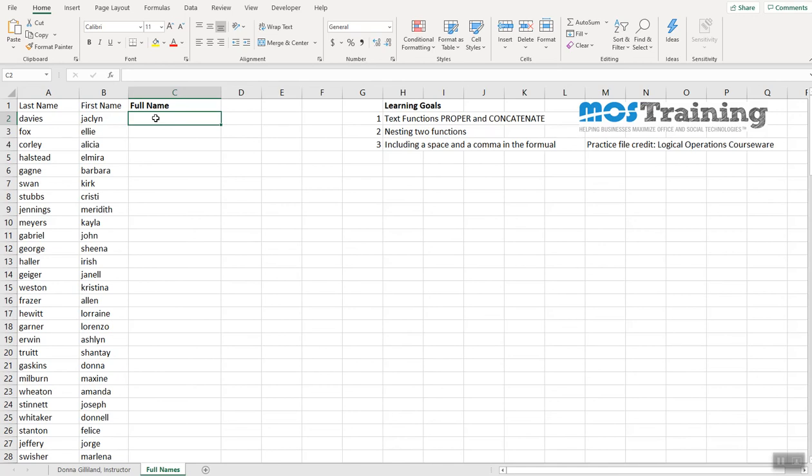We're going to accomplish all of this with this nested formula. Nested simply means that you are combining more than one function together. You're going to be learning several things in this one simple formula. Let's get started.